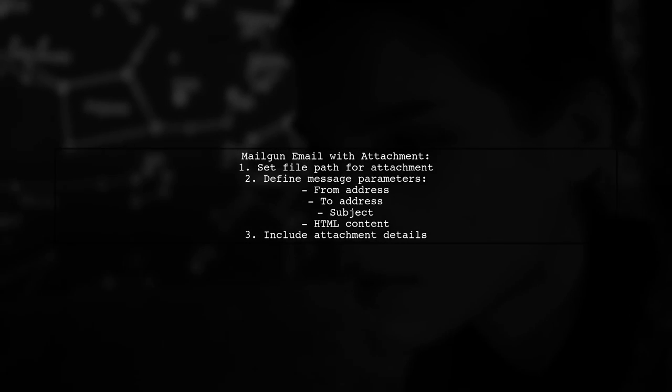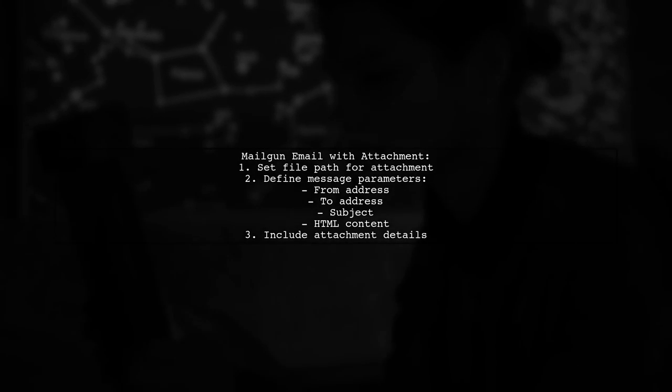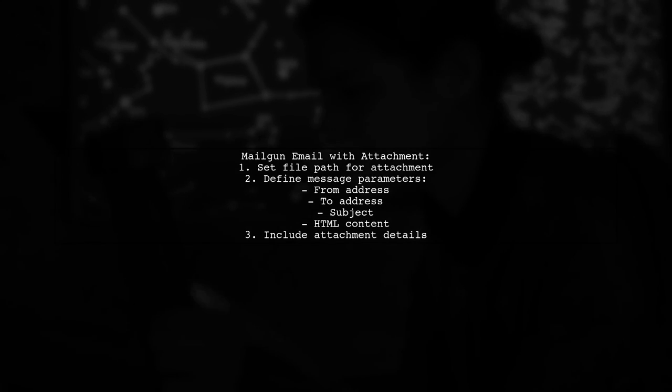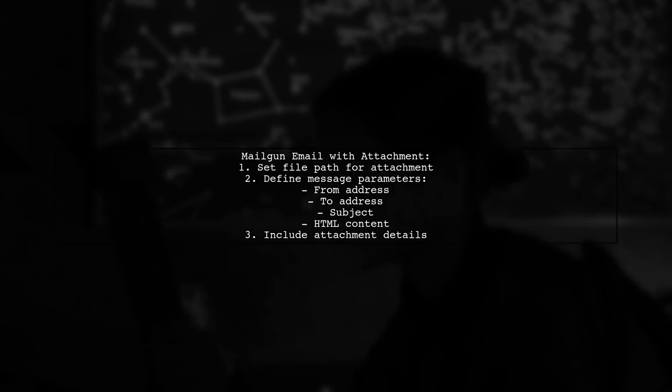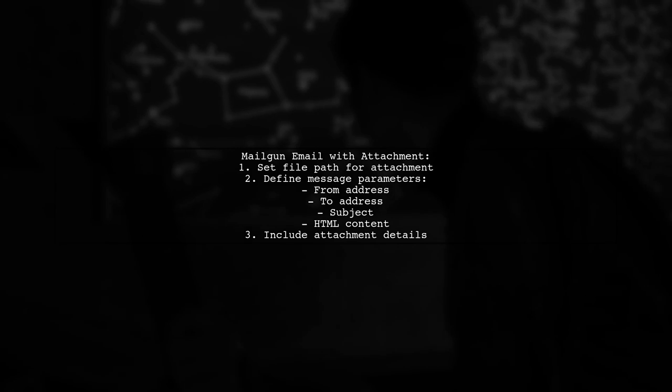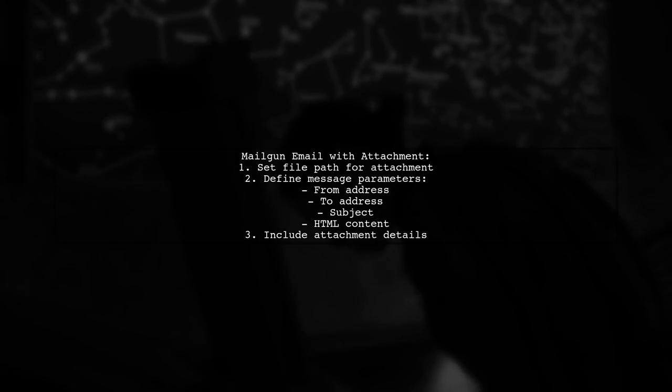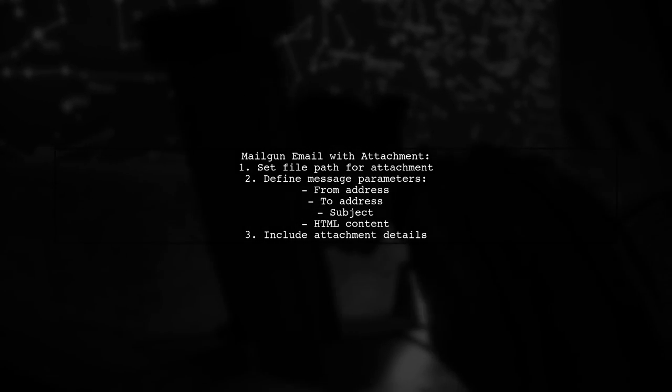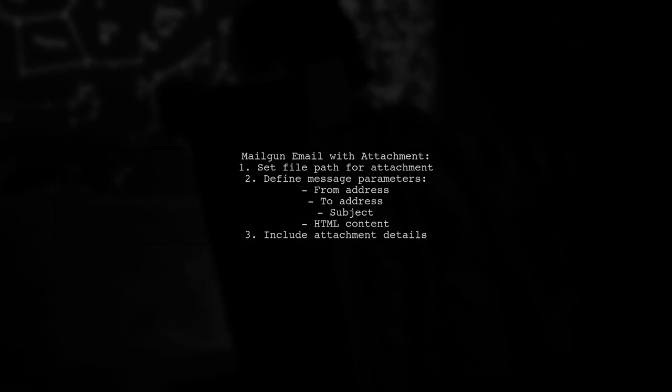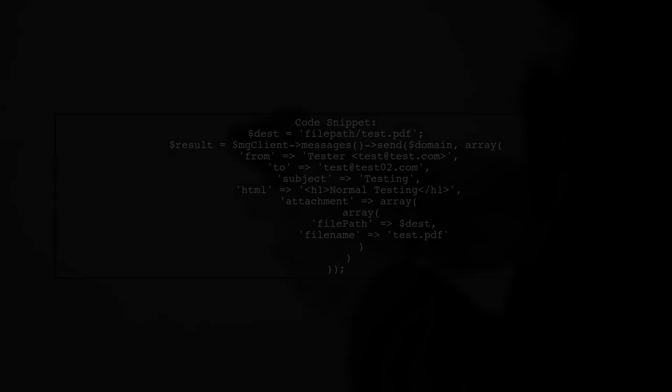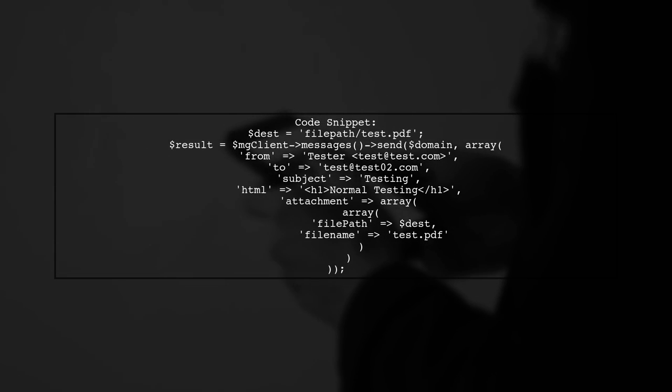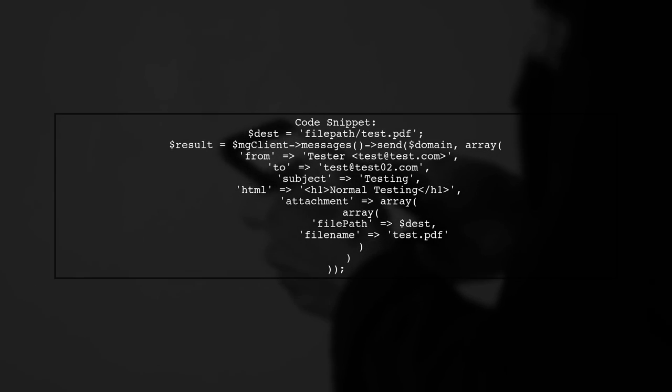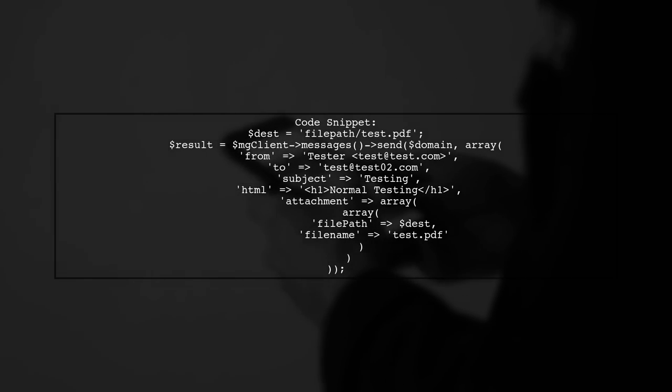To send an email with an attachment using Mailgun, you need to specify the file path and set up the message parameters. Here's a quick look at the code. You define the destination file path and use the send method with the necessary parameters.